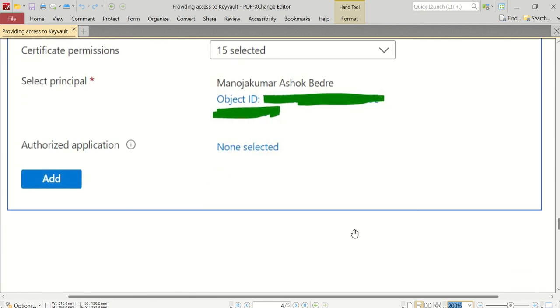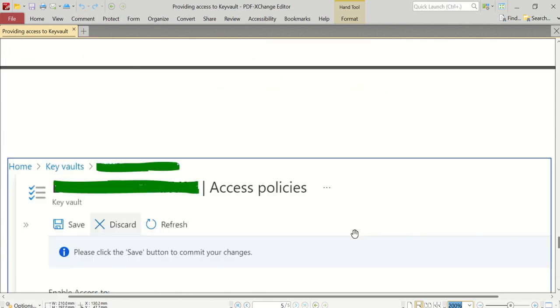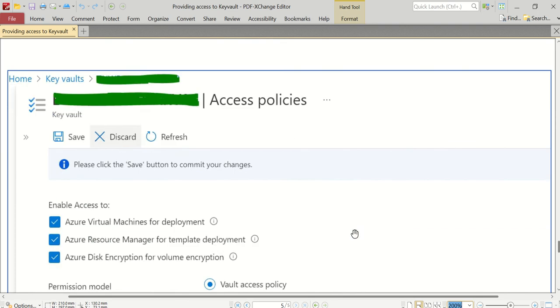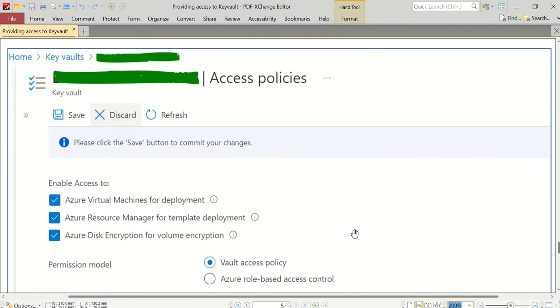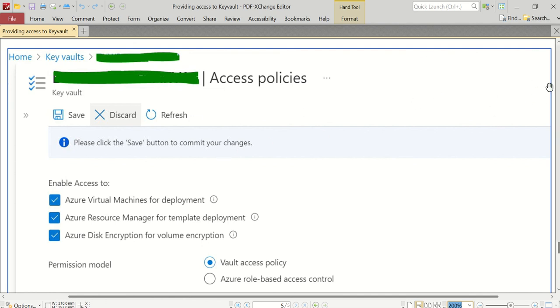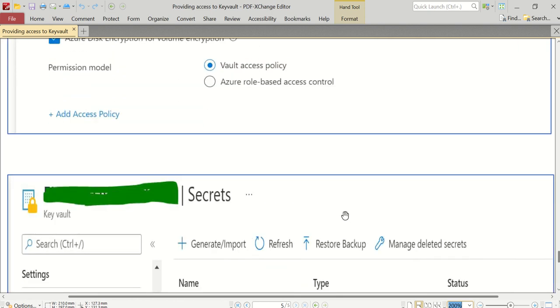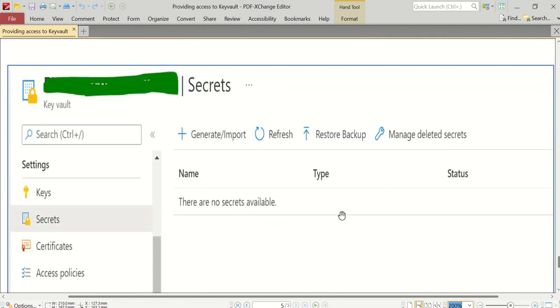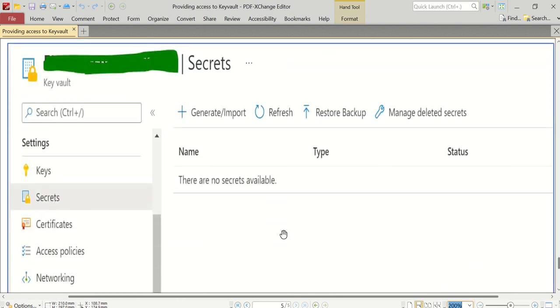Once I click on that Select button, see, it will show me Select Principal - Manojakumar Bedre with my Azure object ID. Now what I have to do is click on the Add button. Once I click on the Add button, you can see it says please click on the Save button to commit your changes. Your changes are staged now. When I click on the Save button, then only it will be successfully saved into the access policies, and you should see on the top right corner there will be a small pop-up which will tell you that the settings have been updated successfully for this Key Vault name.